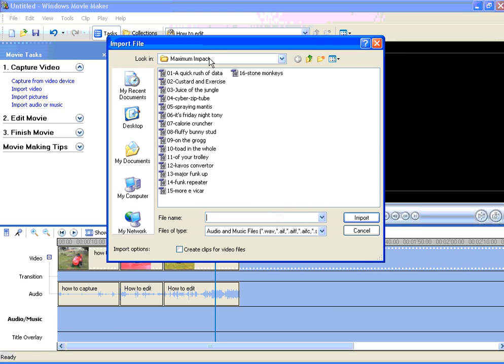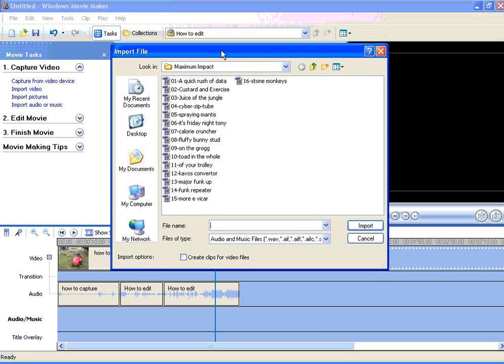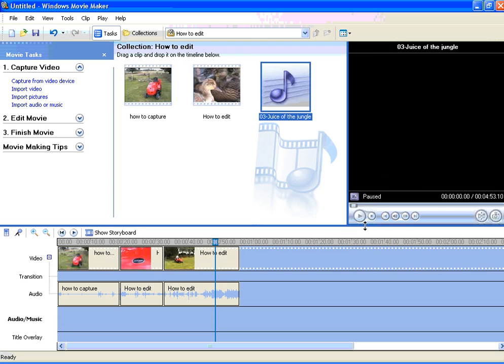This opens up an Explorer window, where you can navigate to the file that you need. Once you've found it, select it and click on Import.